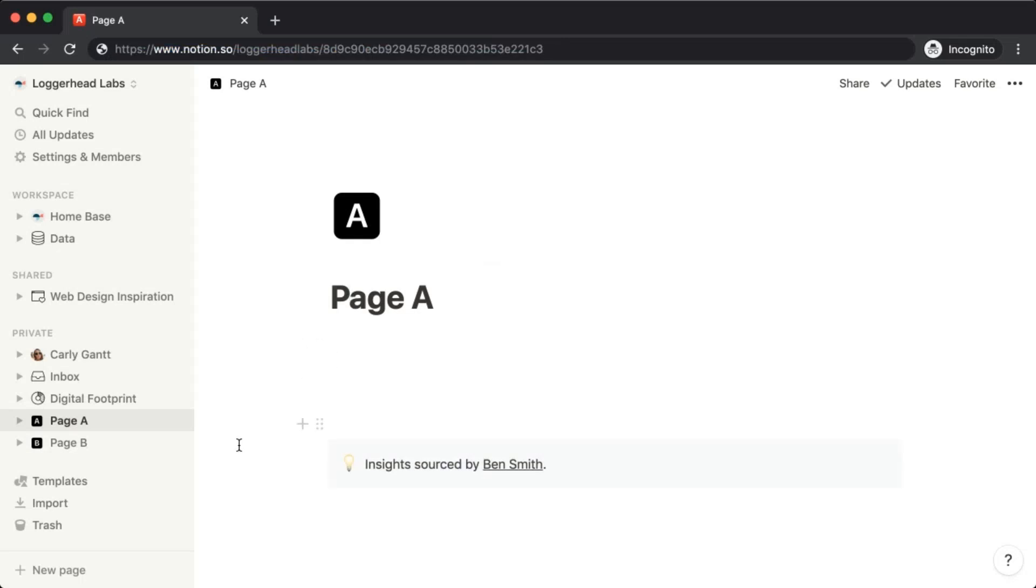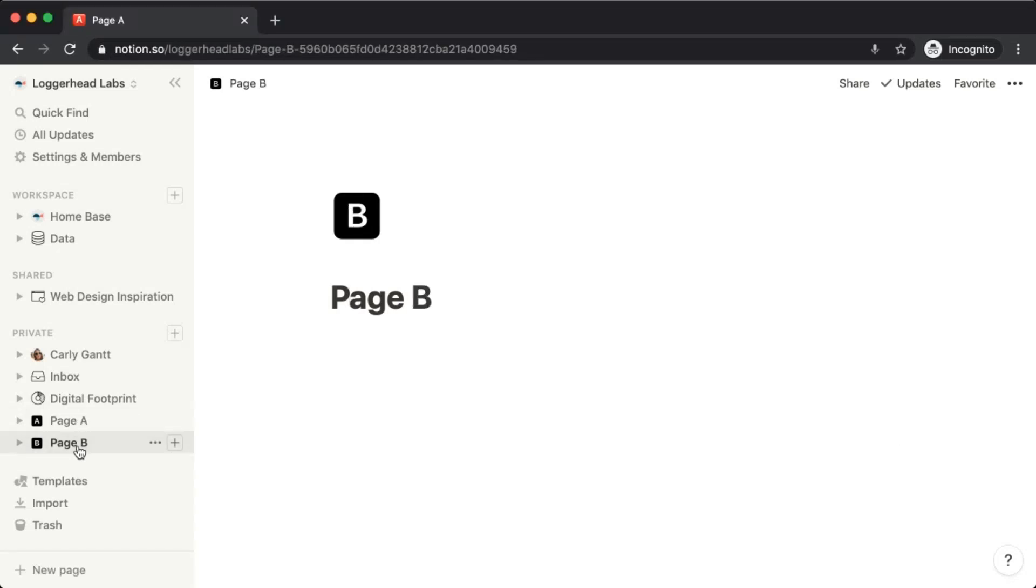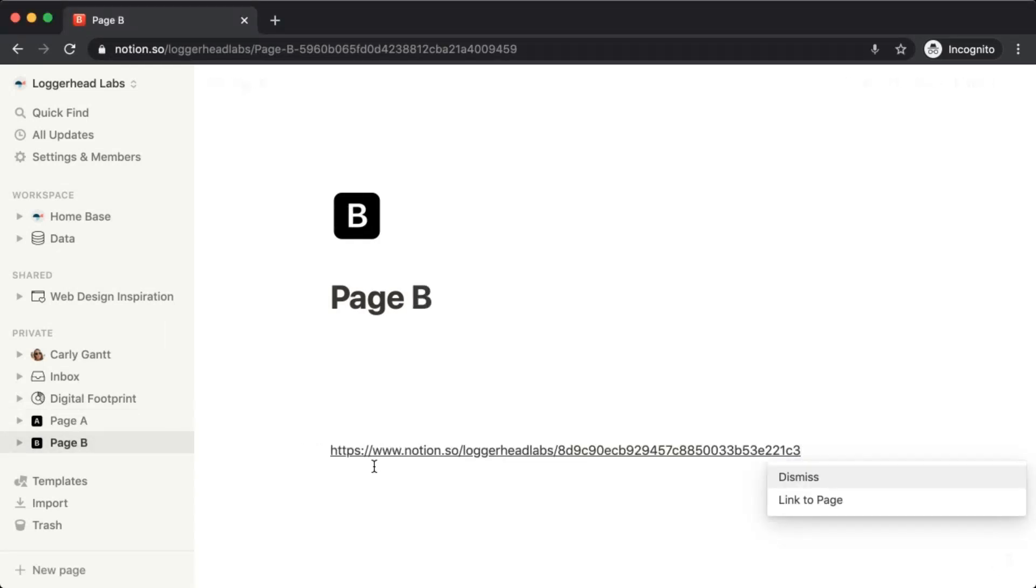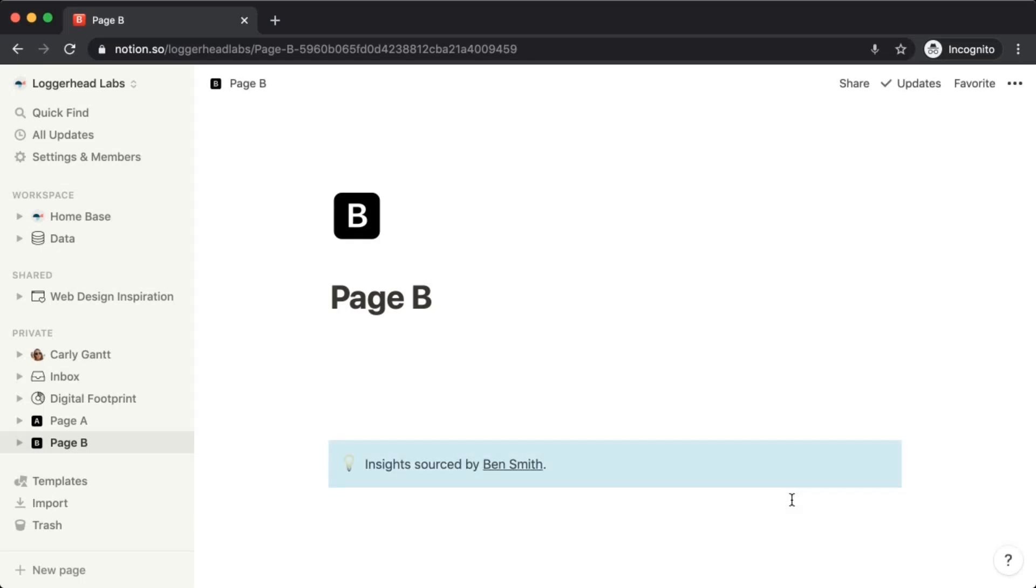On any of the pages where you want to create global instances of that block, you can paste that new URL and choose link to page.